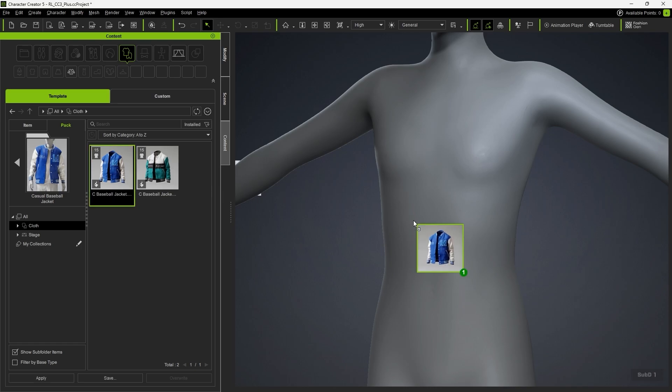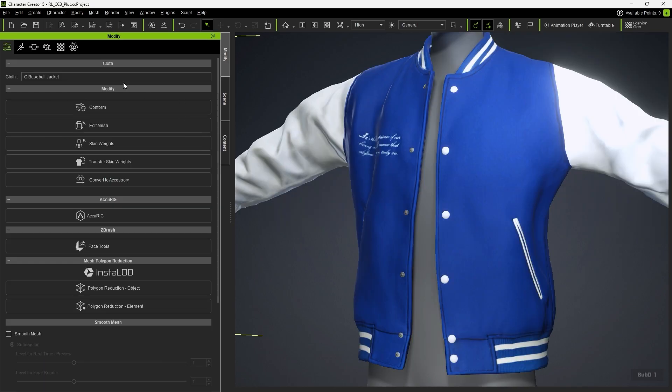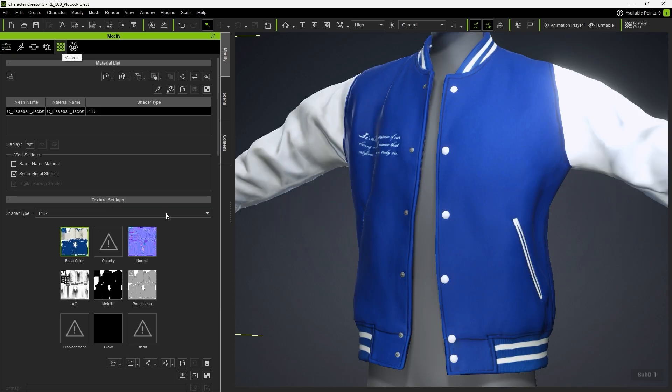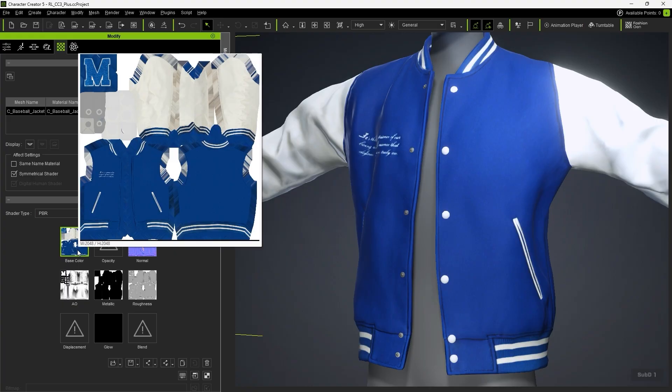Once you apply a SmartCloth in Character Creator, we can take a look at the PBR textures in the Material panel.